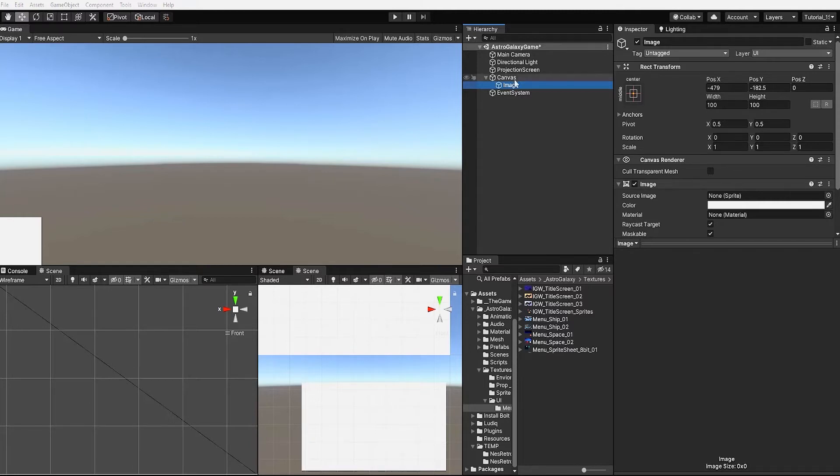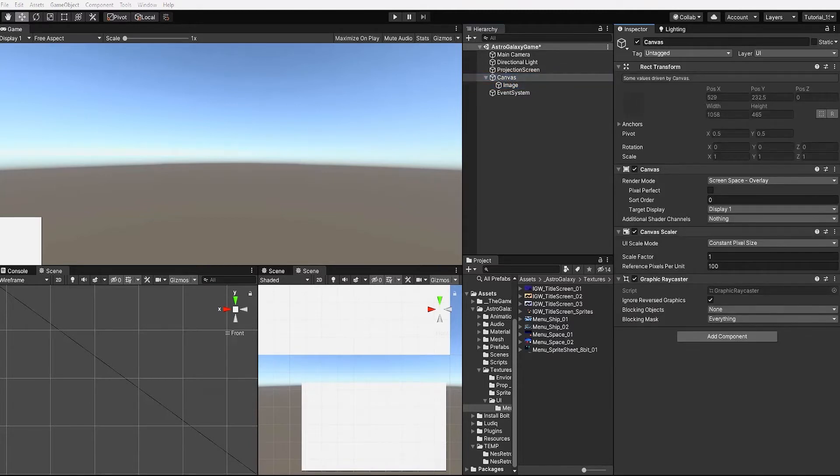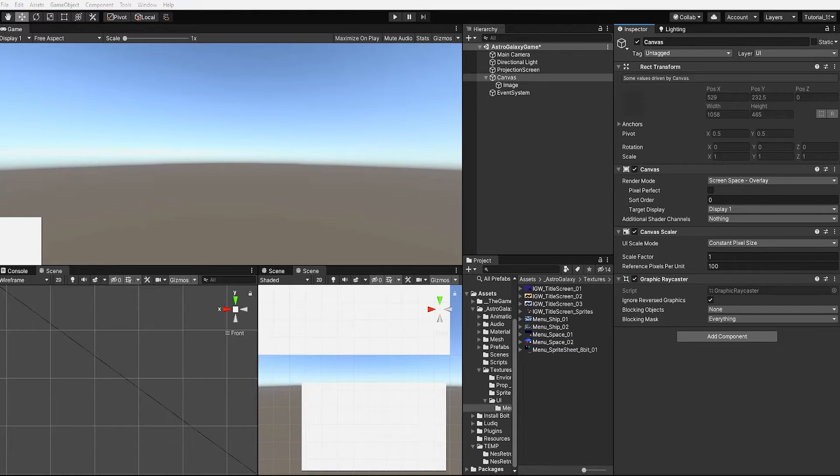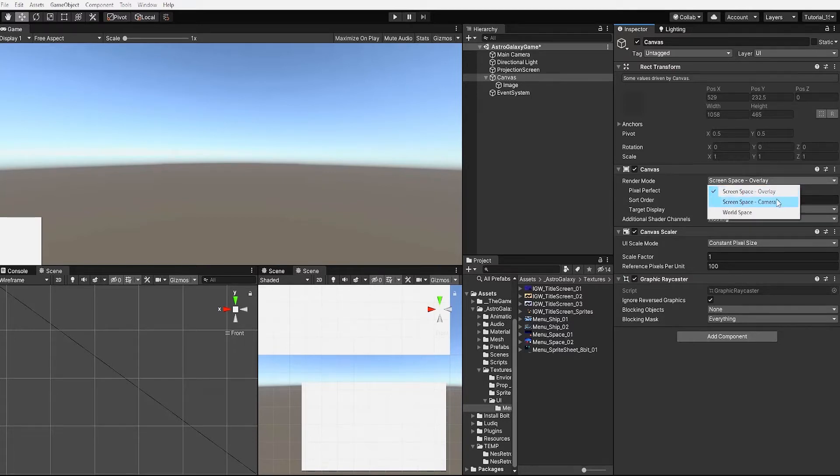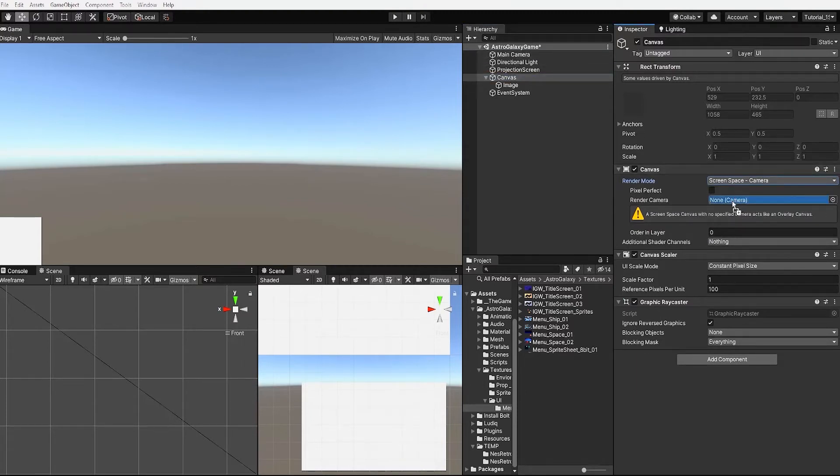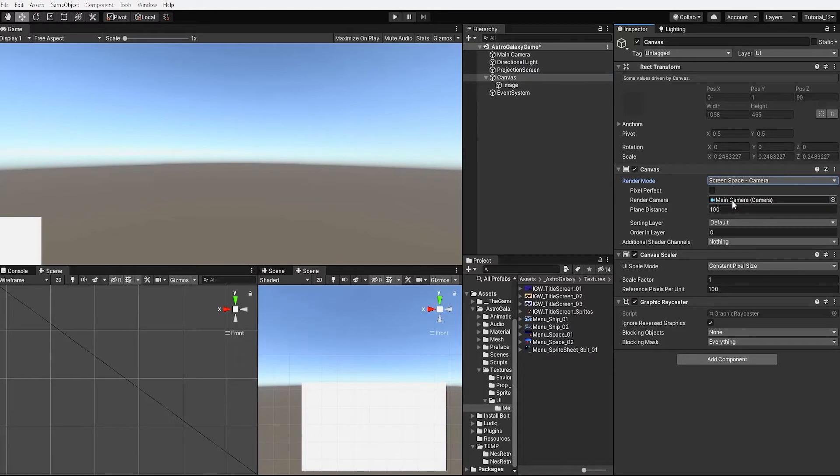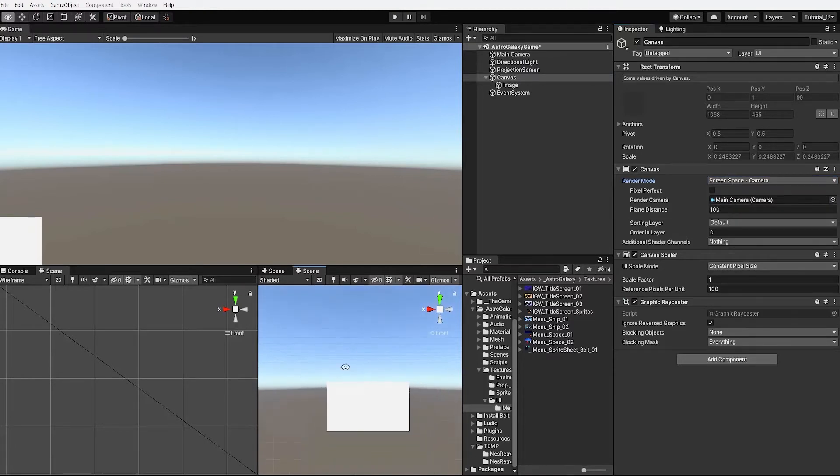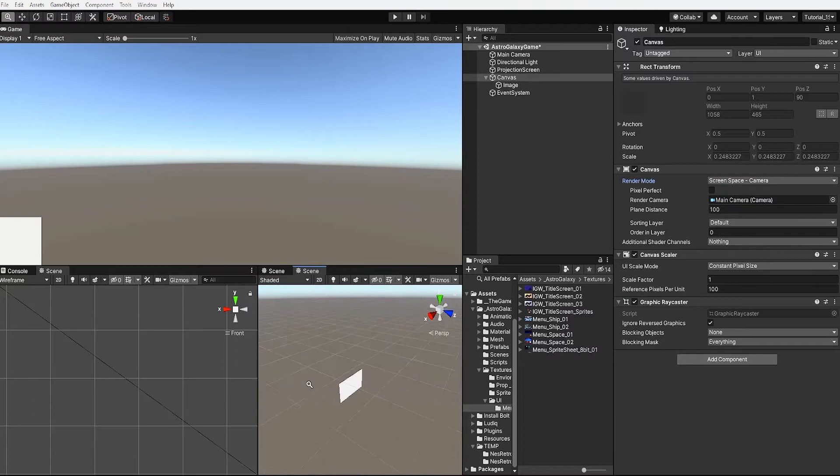Let's start by first selecting our canvas and we want to change our canvas render mode from screen space overlay to screen space camera. This way when we introduce our Astro Galaxy game into our game room scene, our UI elements won't be overlaid of the entirety of our game room scene but will be displayed only through the Astro Galaxy camera. We want to now drag our main camera within the render camera value and let's change our plane distance from 100 to 10.